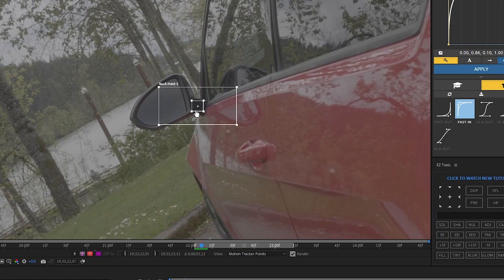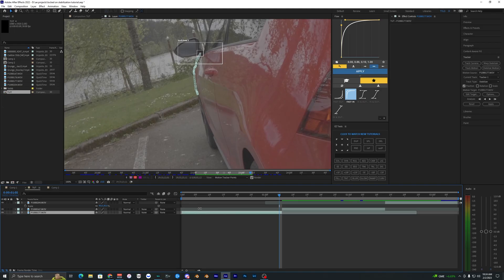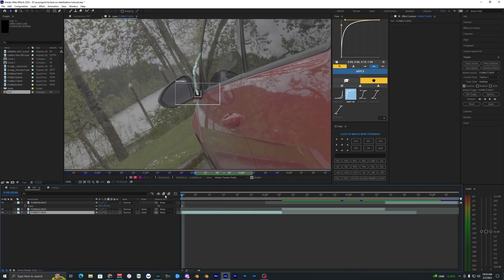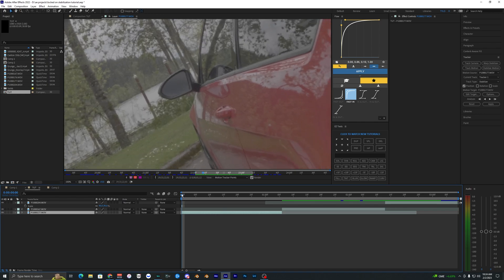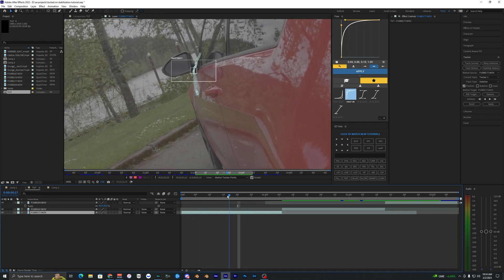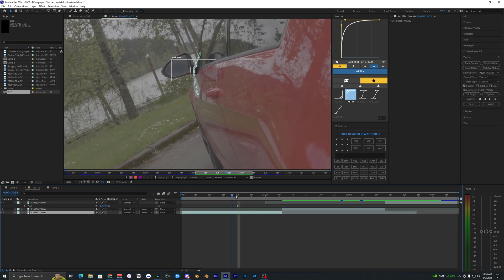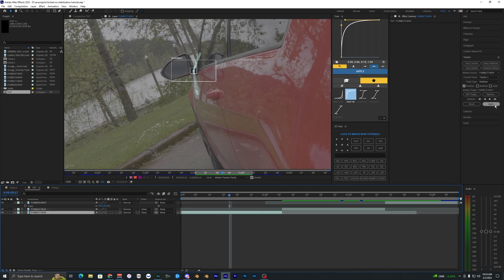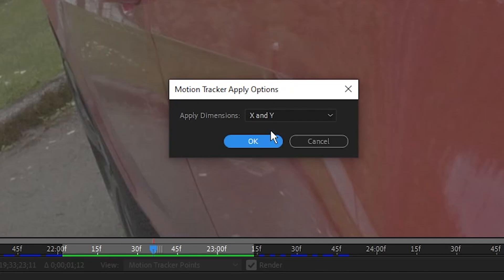You can see it's going frame by frame tracking this little point that I marked right here. It took a couple minutes but the track is finally done. We can check it out, scroll through it, see if it did pretty good but I think it looks decent.